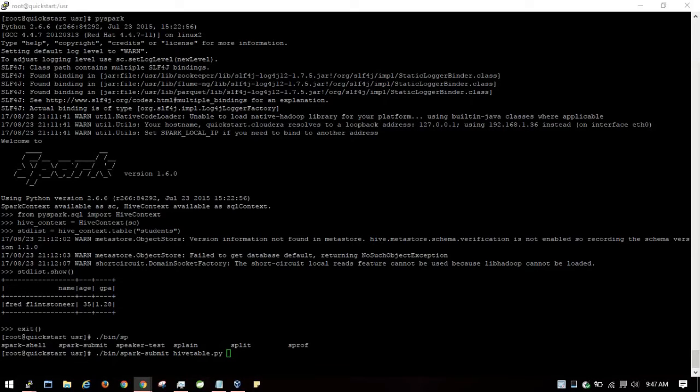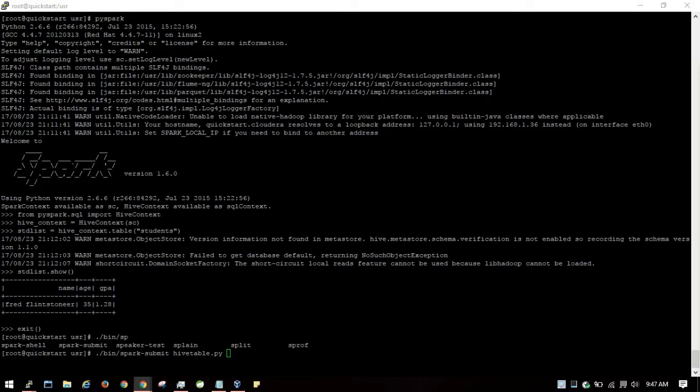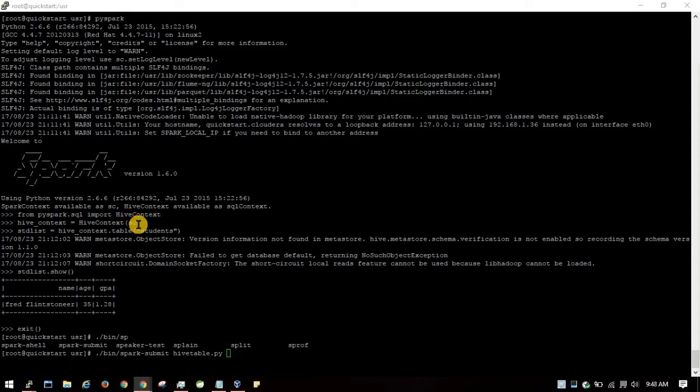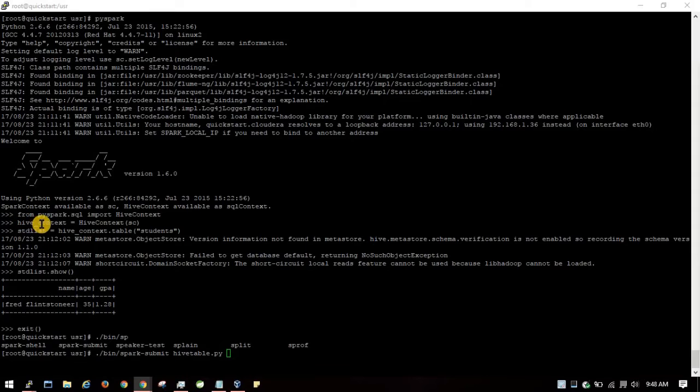HiveContext is an instance of the Spark SQL execution engine that integrates with Hive. It reads the Hive configuration folder, which contains hive-site.xml, from the Spark classpath. After importing it, you need to use a SparkContext instance.